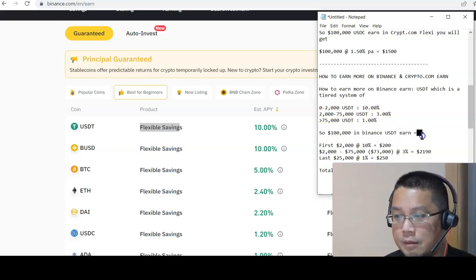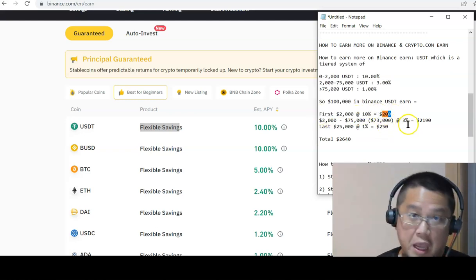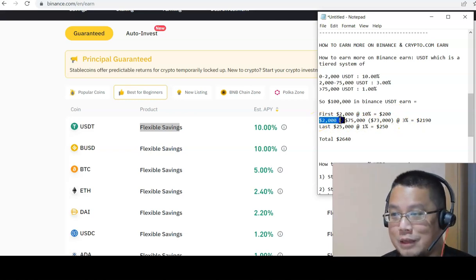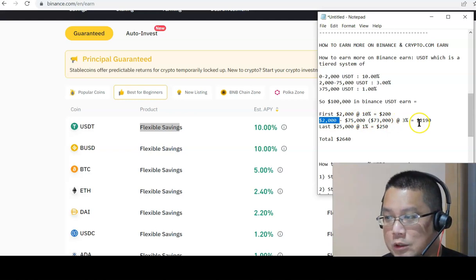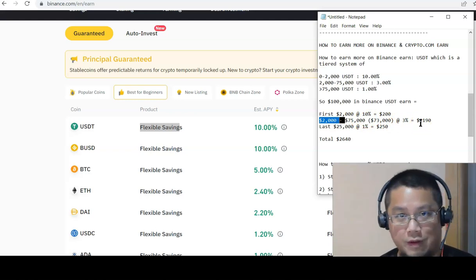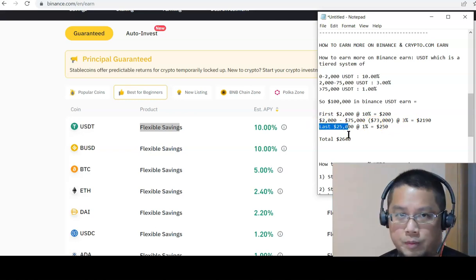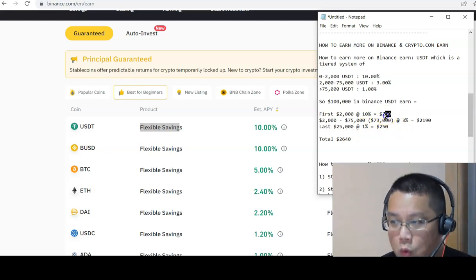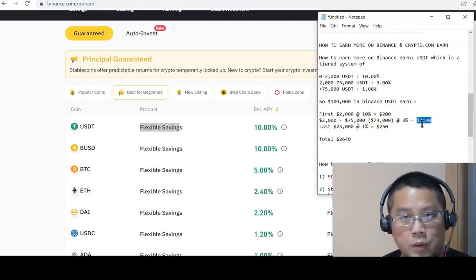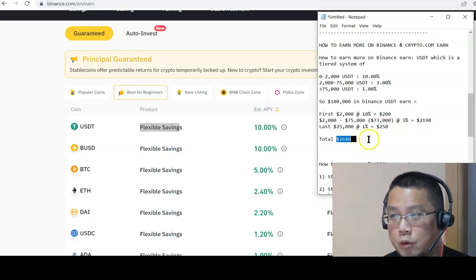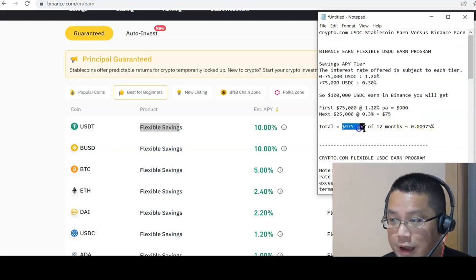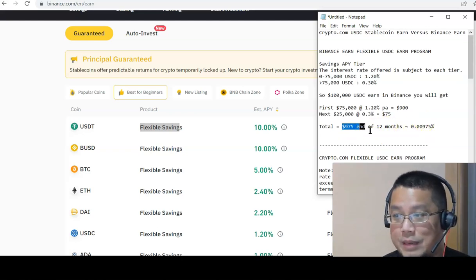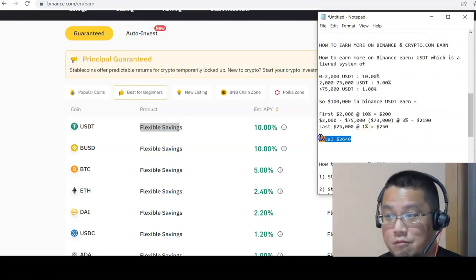100,000 there means that the first 2,000 you get 10% which is $200. That's pretty nice, delicious. $2,000 to 75,000, so that's $73,000 at 3% is $2,190. That's much better than $1,005 just now. And your last $25,000 which makes up the total of $100,000 at 1%, that's $250. $200 plus $2,190 plus $250, you get a total of $2,640.